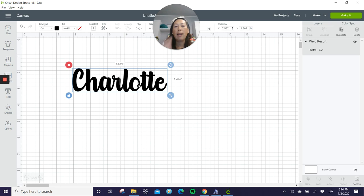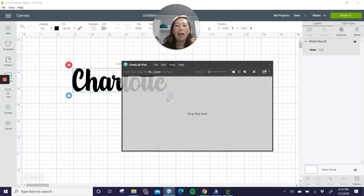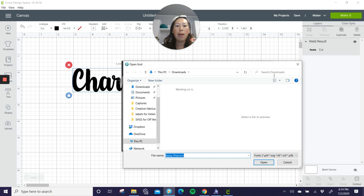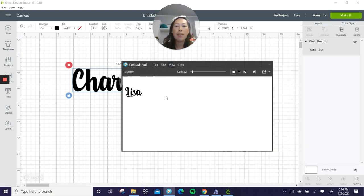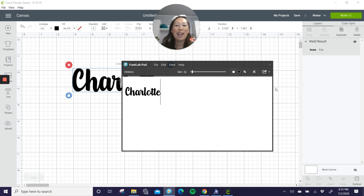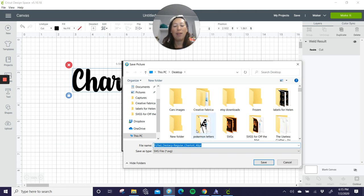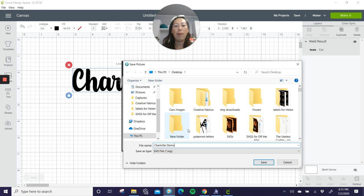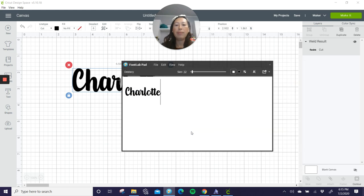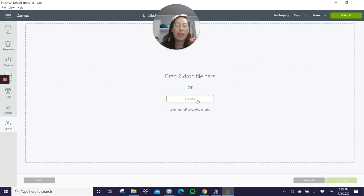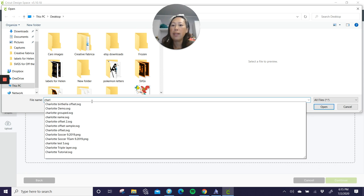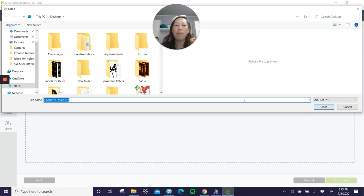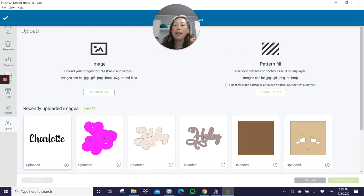So here it is. Now your other option is to use my favorite Font Lab Pad. And let's go to file and open. We want this one. So I'm going to type in Charlotte and see, it's all connected the way it should be. All you need to do then is save as, and you know, I'll do Charlotte for instance, Charlotte demo. And you go to upload, upload image, and you just have to find your file. So let's find Charlotte demo. And there it is. So hit save, click on it and insert images.